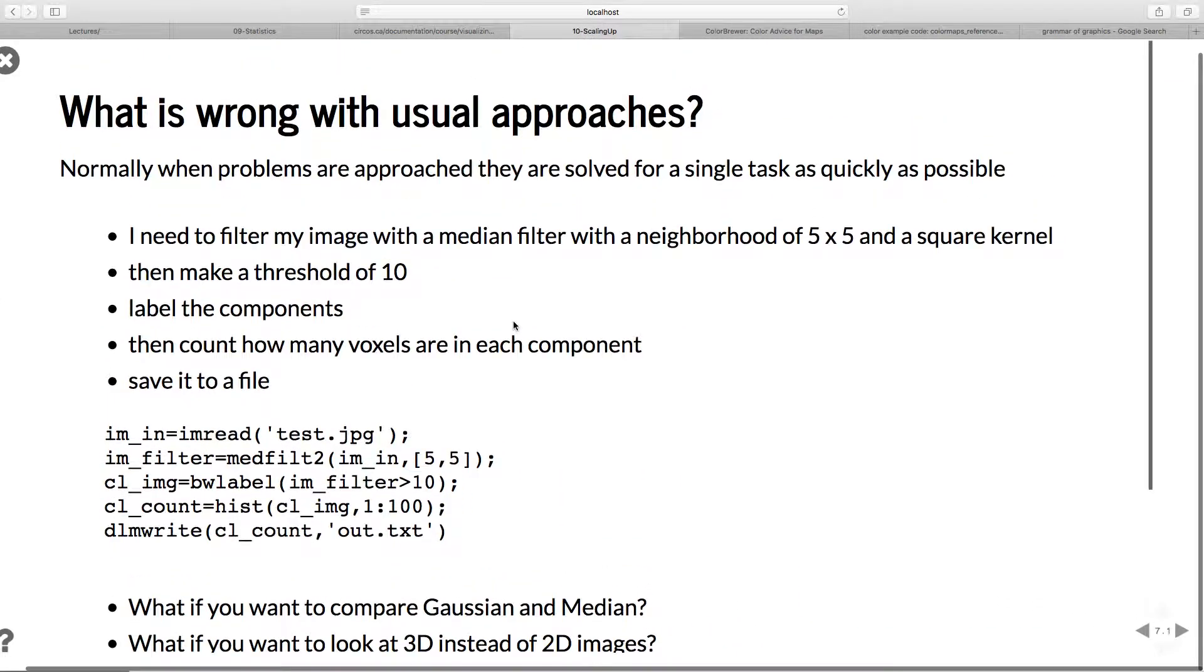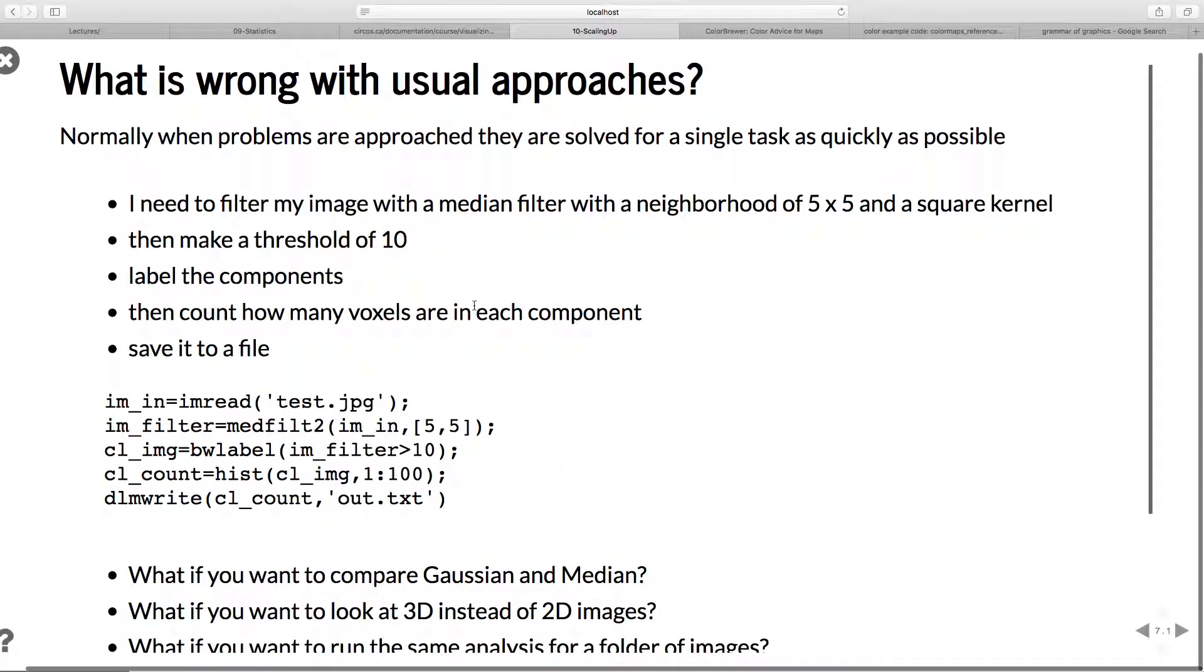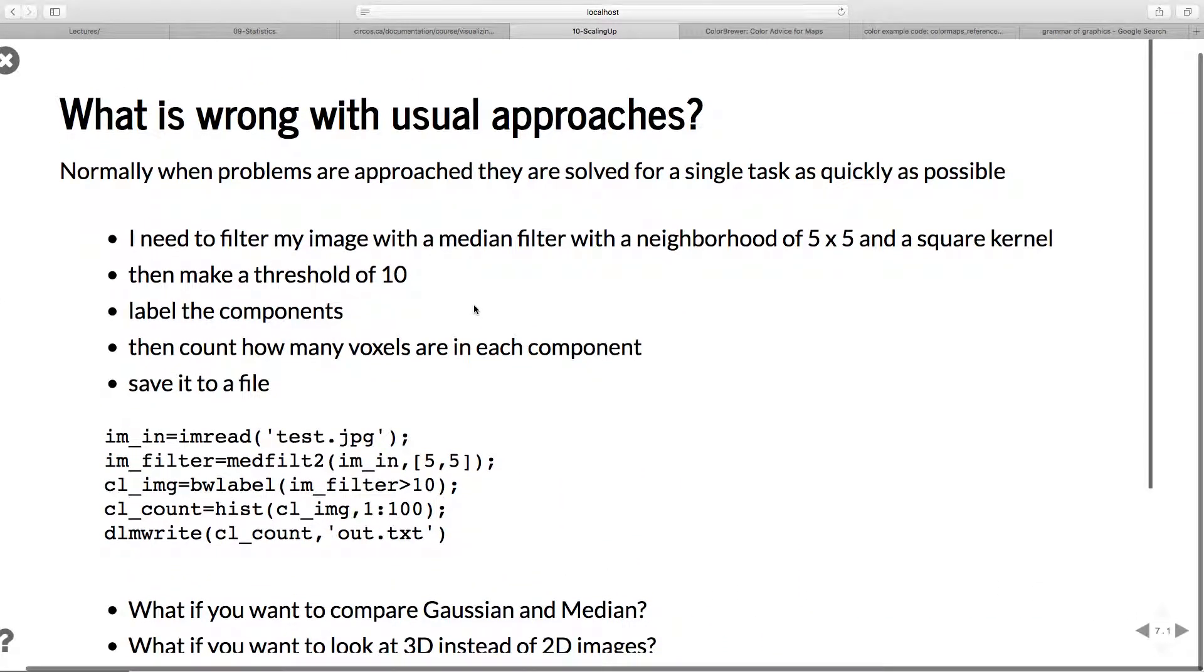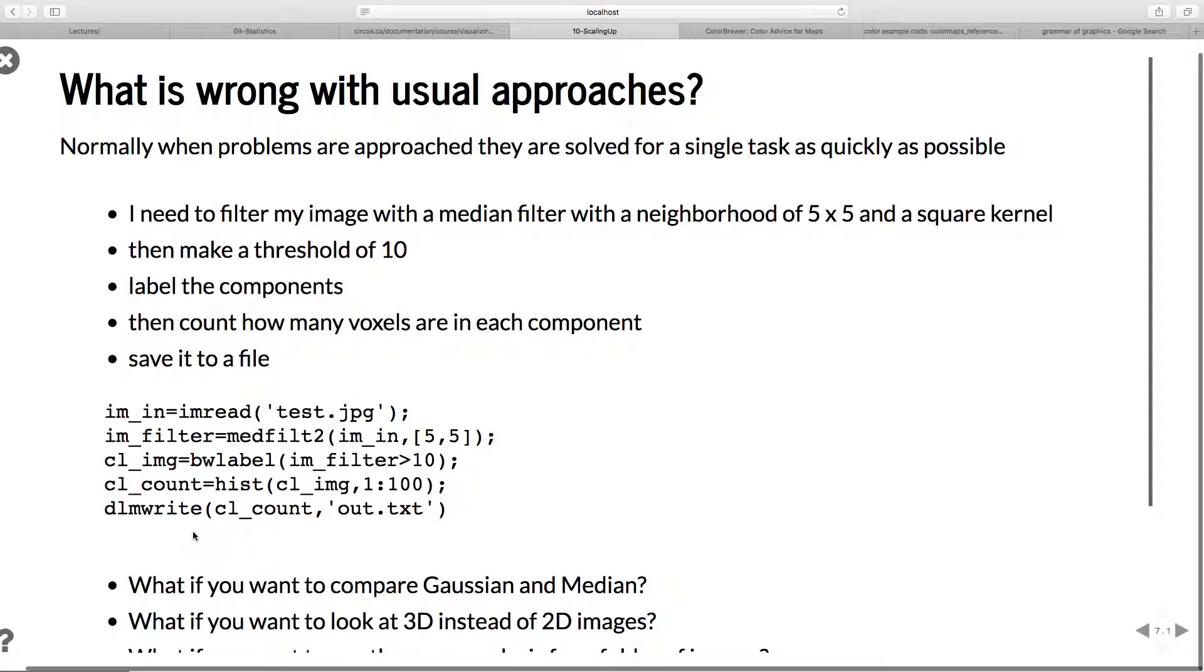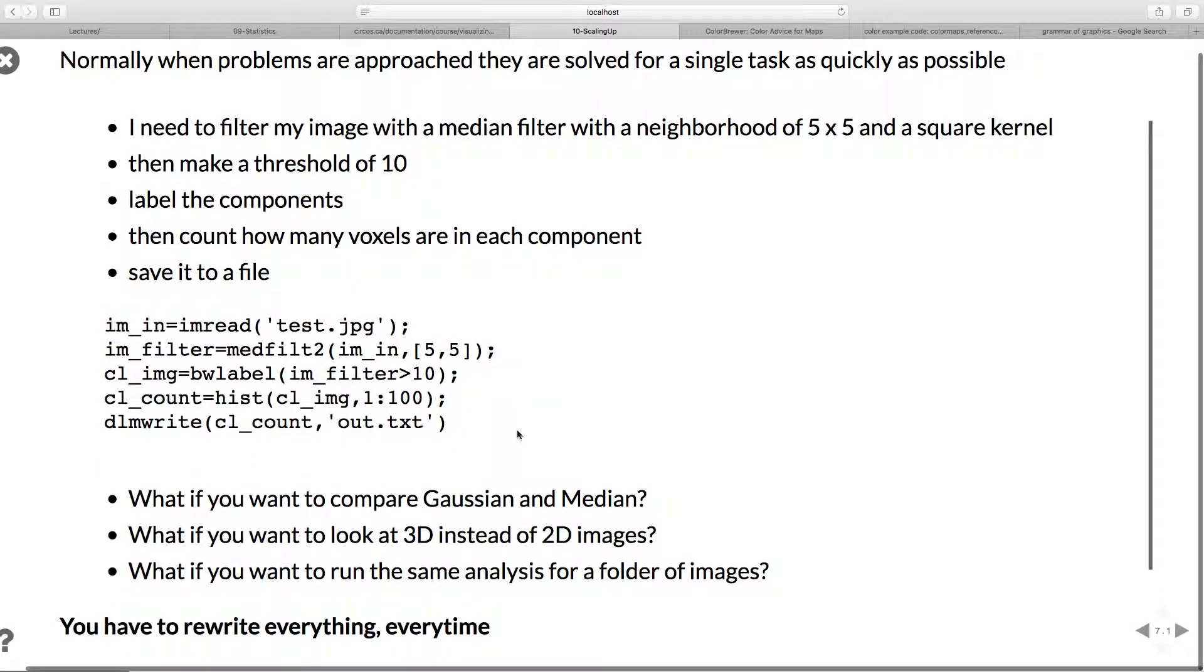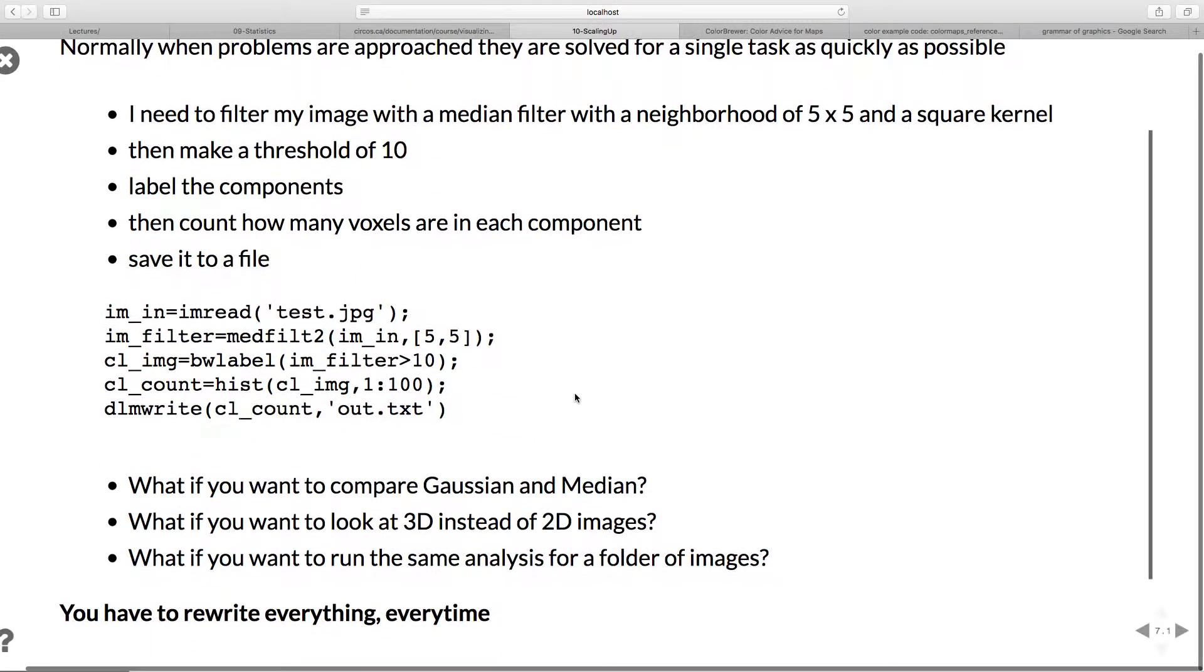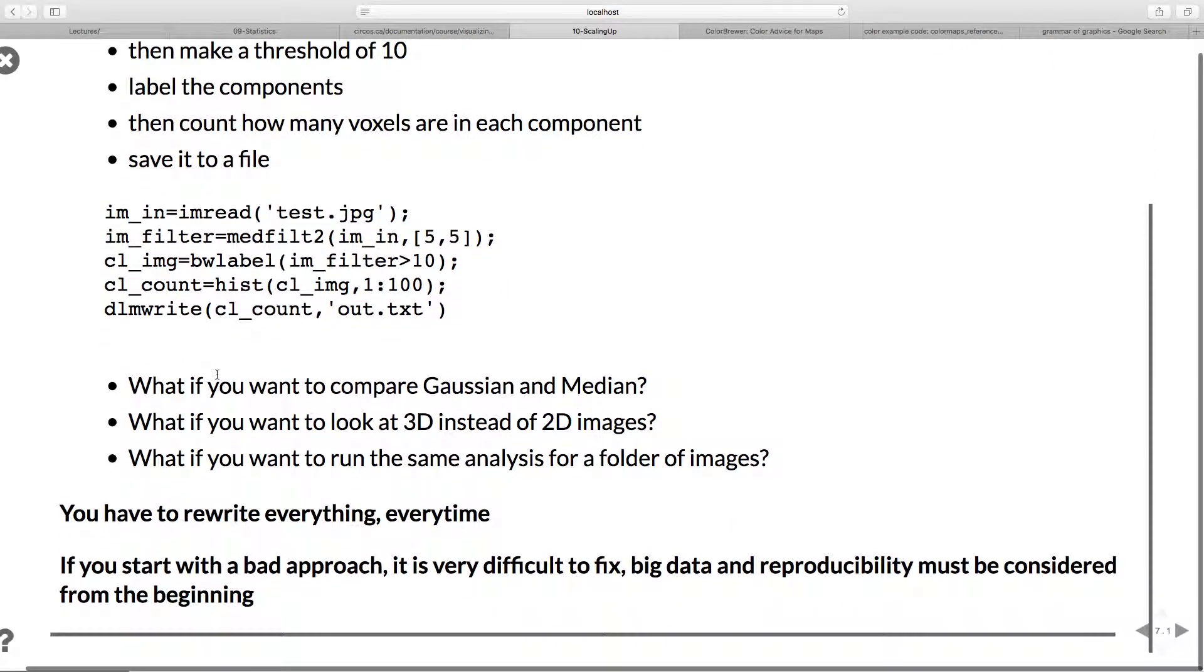What's wrong with the usual approaches? If you're doing data analysis using tools like Python, KNIME, or MATLAB, if you want to come up with a fairly simple analysis - label components, count how many voxels are in each component and save it to a file - you can write fairly basic MATLAB code here. That works. You have your analysis done and you're happy with it.